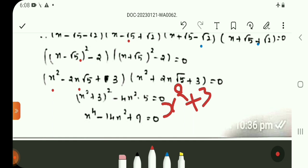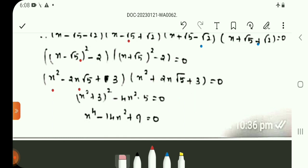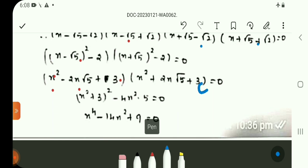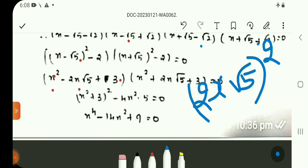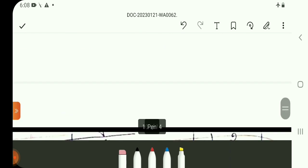We use (a + b)(a − b) form where b = 2x√5. Then (2x√5)² = 4x²·5 = 20x². Simplifying gives x⁴ − 14x² + 9 = 0. The answer is in the option — Option A.